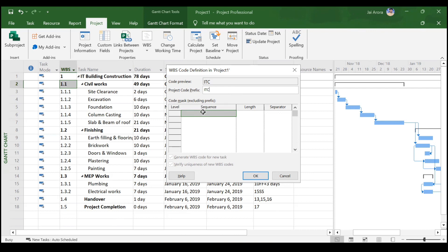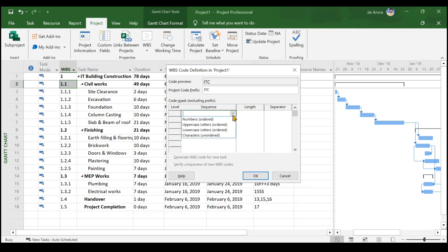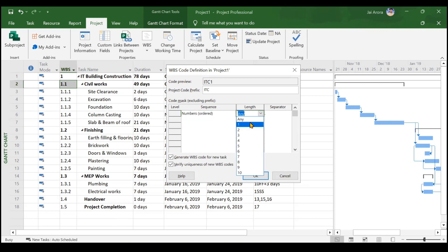Right now only ITC shows because we have not personalized the levels yet. The first level is the top, the second level adds .1, and the third level adds another .1. We usually have three levels, but you can define four if needed. For the first level, let us keep it as numbered, with a length of two, and a dash as the separator.